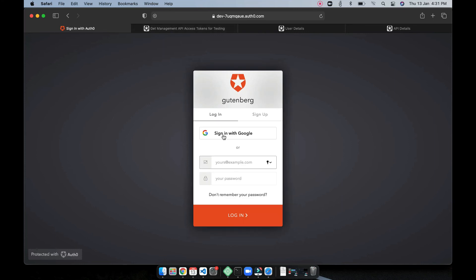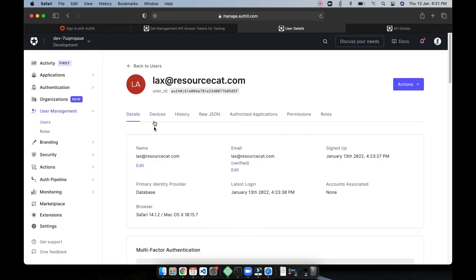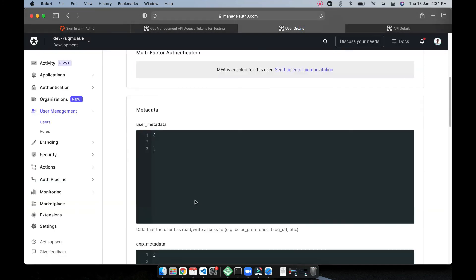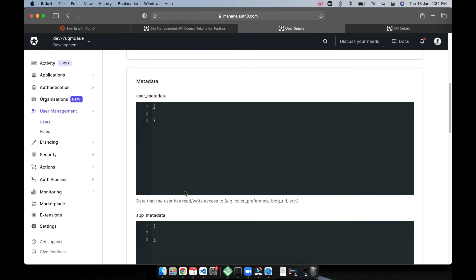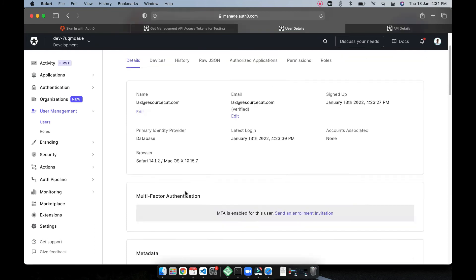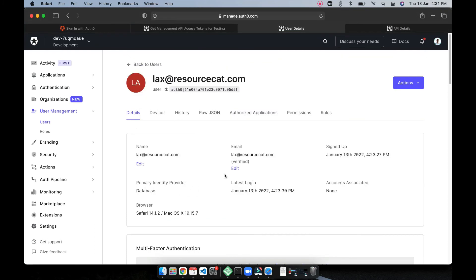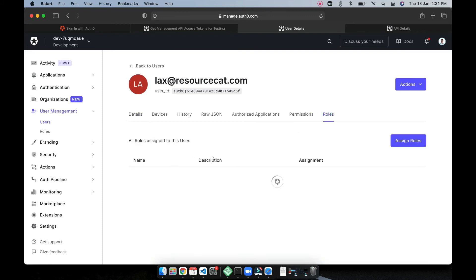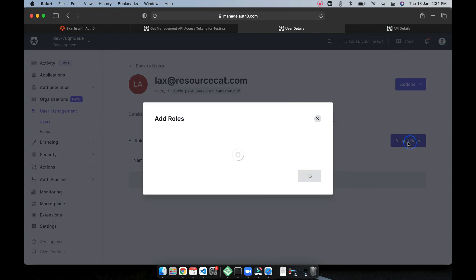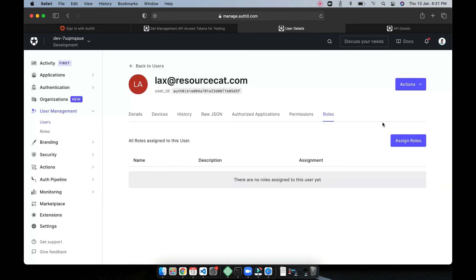Yeah that's it, right now sign in with Google is enabled so if you want you can use other providers as well and that will make a lot of things easier for you and your site users. So here you can see user details you can add user metadata, you can also define user roles so there are a lot of cool things that you can do. You can add roles here, you can assign and create roles and all this stuff comes free.